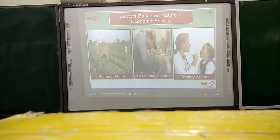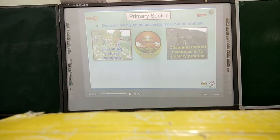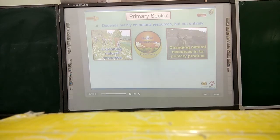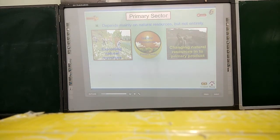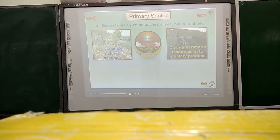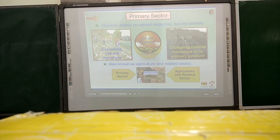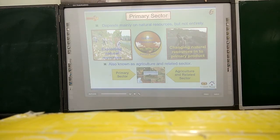The primary sector depends deeply on natural resources, but not entirely. It involves exploiting natural resources — for example, clearing trees and converting land into agricultural areas, changing natural resources into primary products. It is also known as the agriculture and extracting sector.